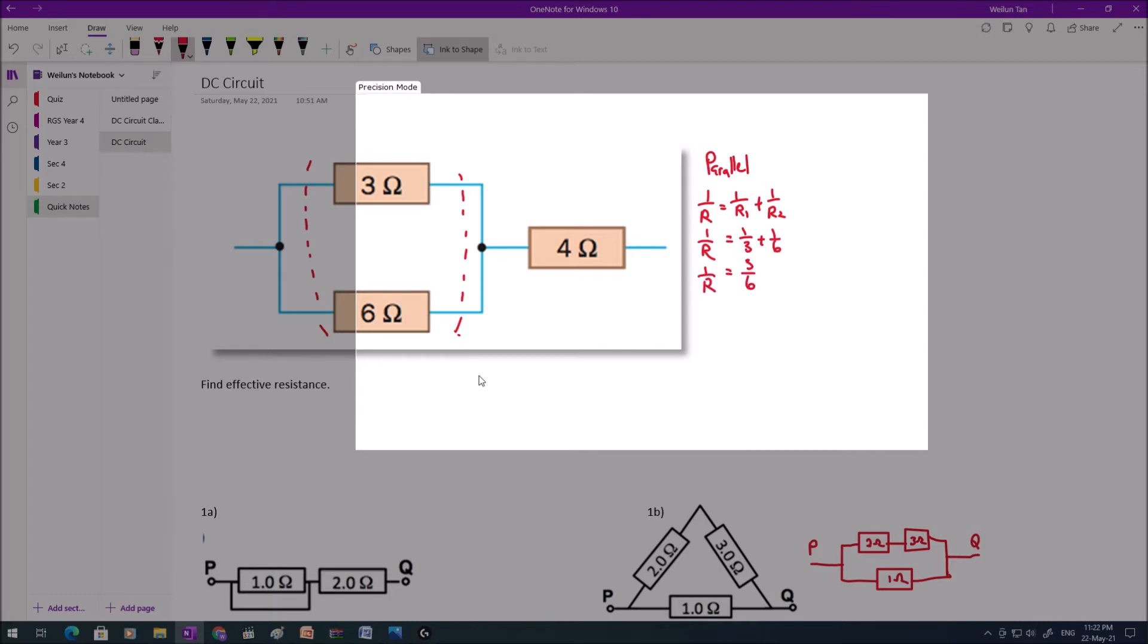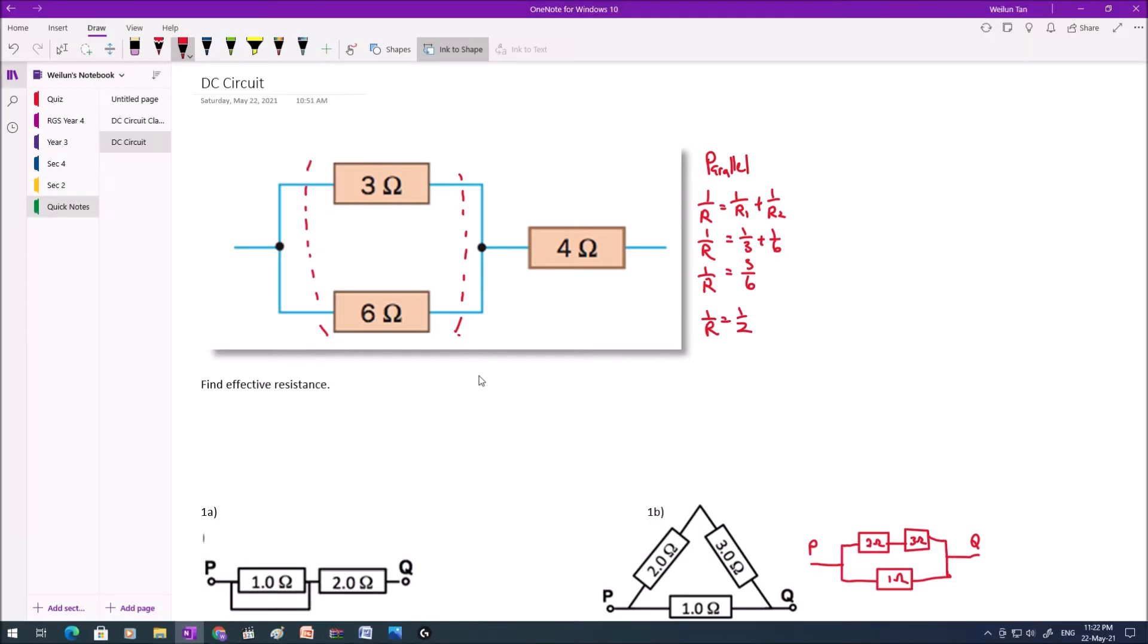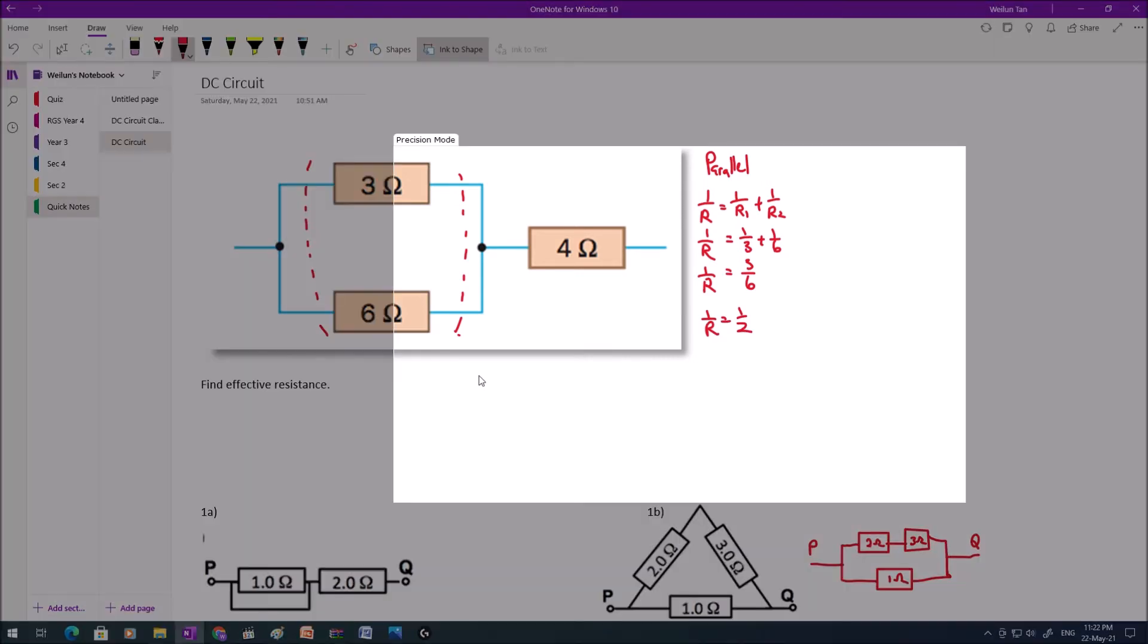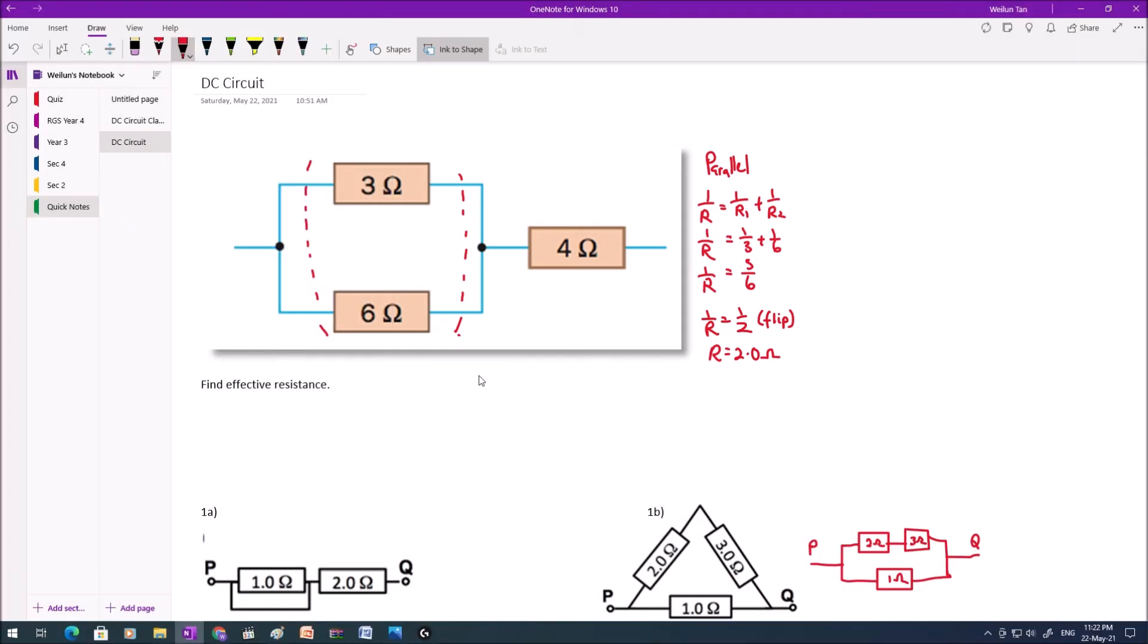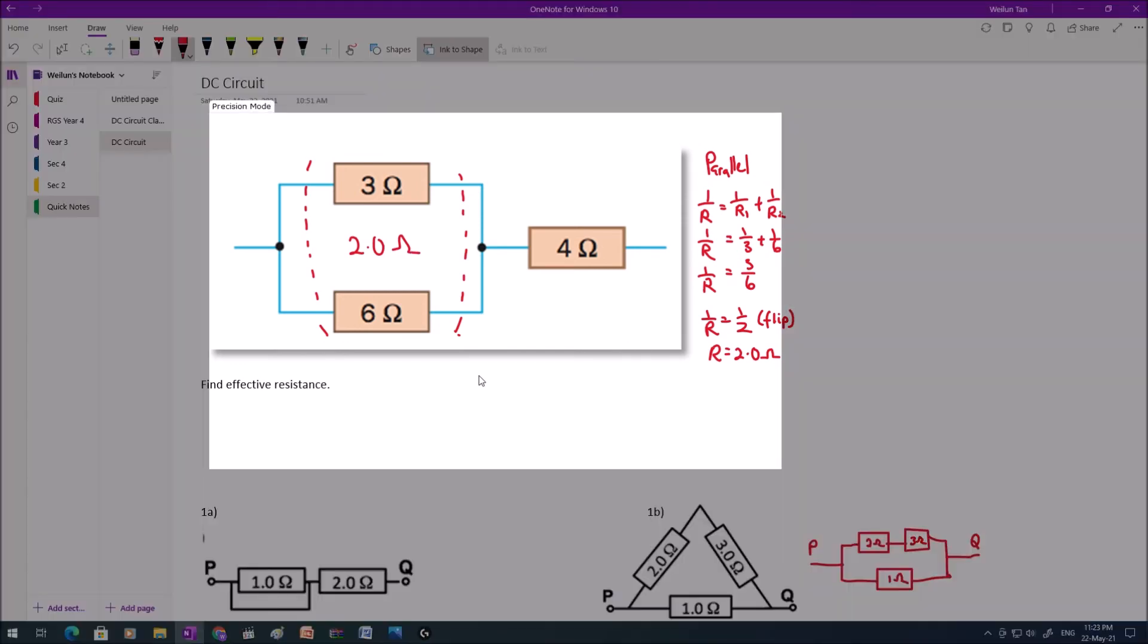Now please note that 1 over R will be equals to half. It's not R equals to half. 1 over R equals to half. I need to flip it around such that I get R. R will be 2.0 ohm, which means that this particular segment over here, this effective resistance over here is 2 ohm.